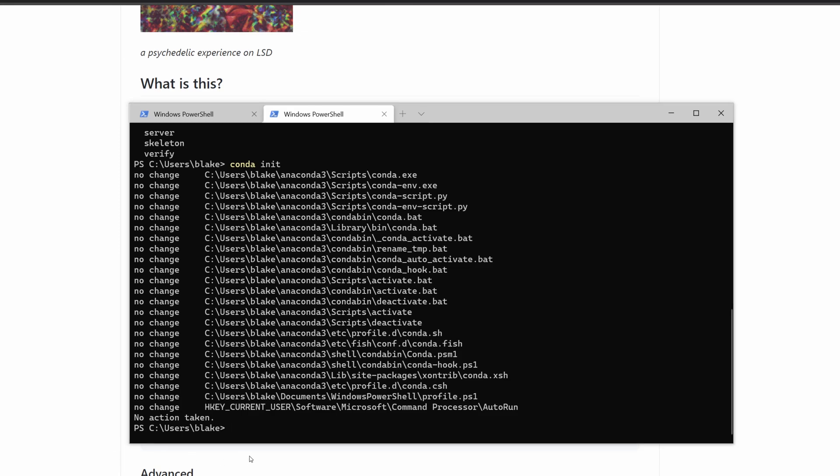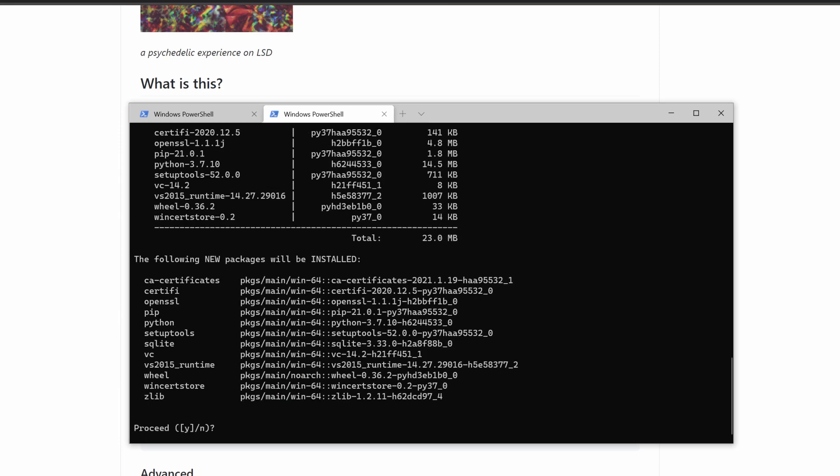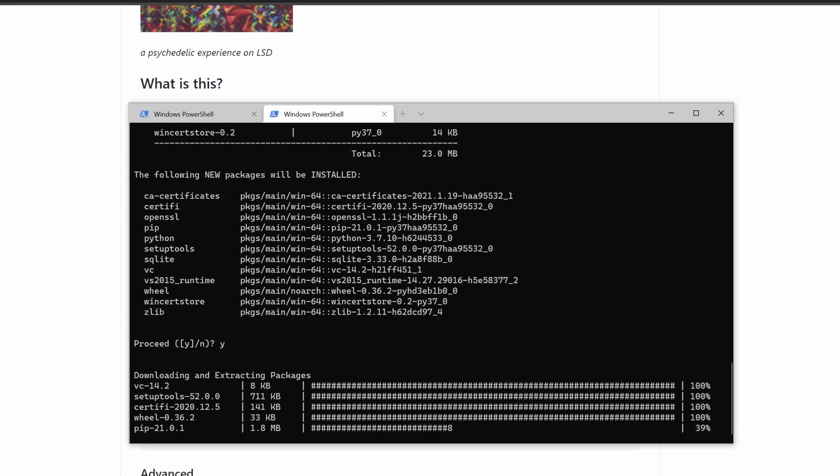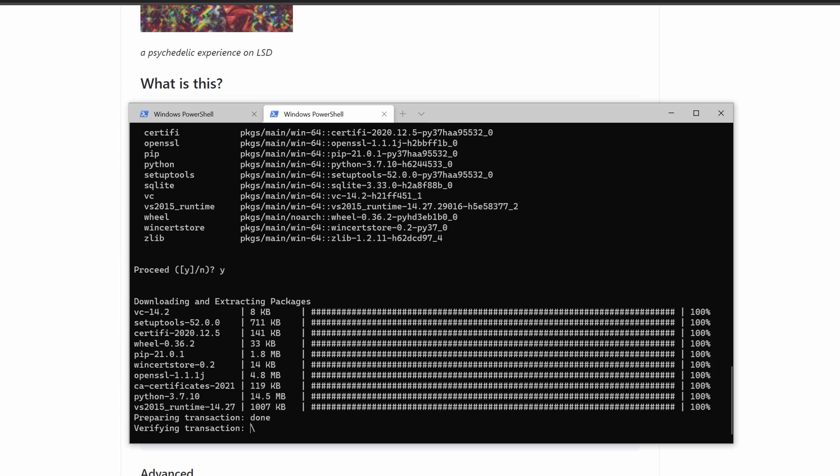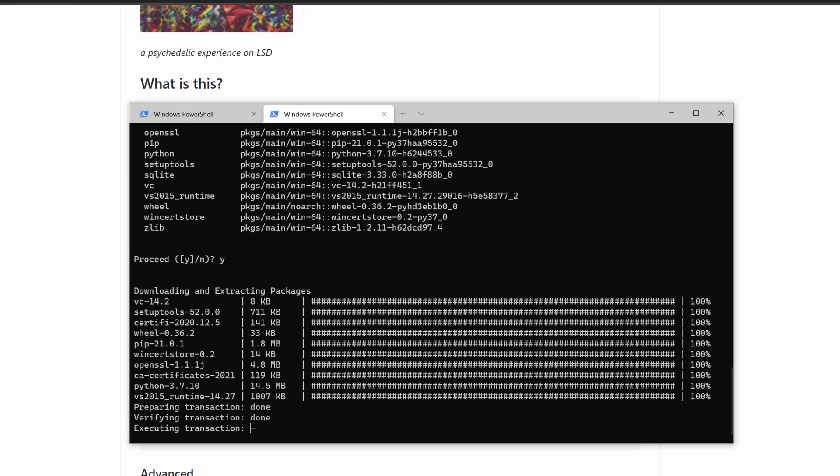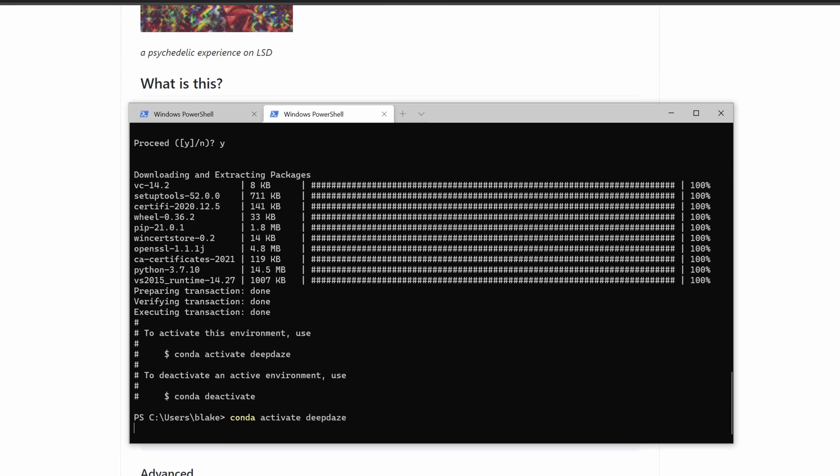At this point, we want to create an environment for us to run the AI. To do this, we'll do conda create -n for name. Let's call it deep daze. And we'll do python=3.7. It's going to ask you if you want to do this, hit yes. Okay, now we have a new environment called deep daze. Activate deep daze. And what this does is it puts us inside of this conda environment.